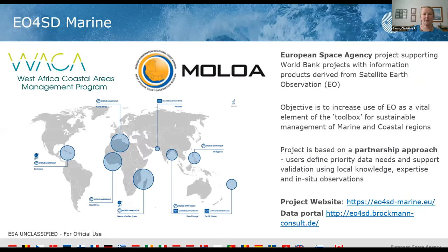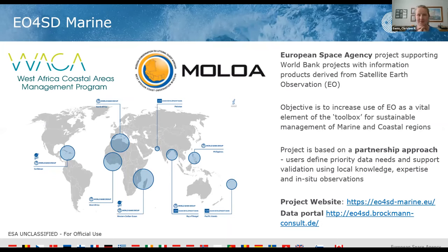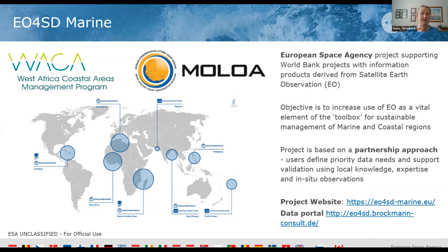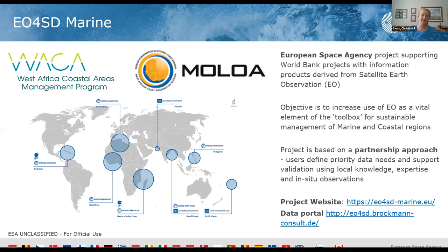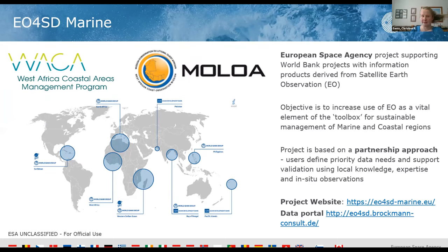I just want to give a quick overview of the project. This is a European Space Agency project. We've been running now for nearly three years and we're supporting various World Bank projects around the world. It's all about making better use of Earth observation data as part of a toolbox for enabling sustainable management of our marine and coastal regions. West Africa is actually the biggest part of our project support.